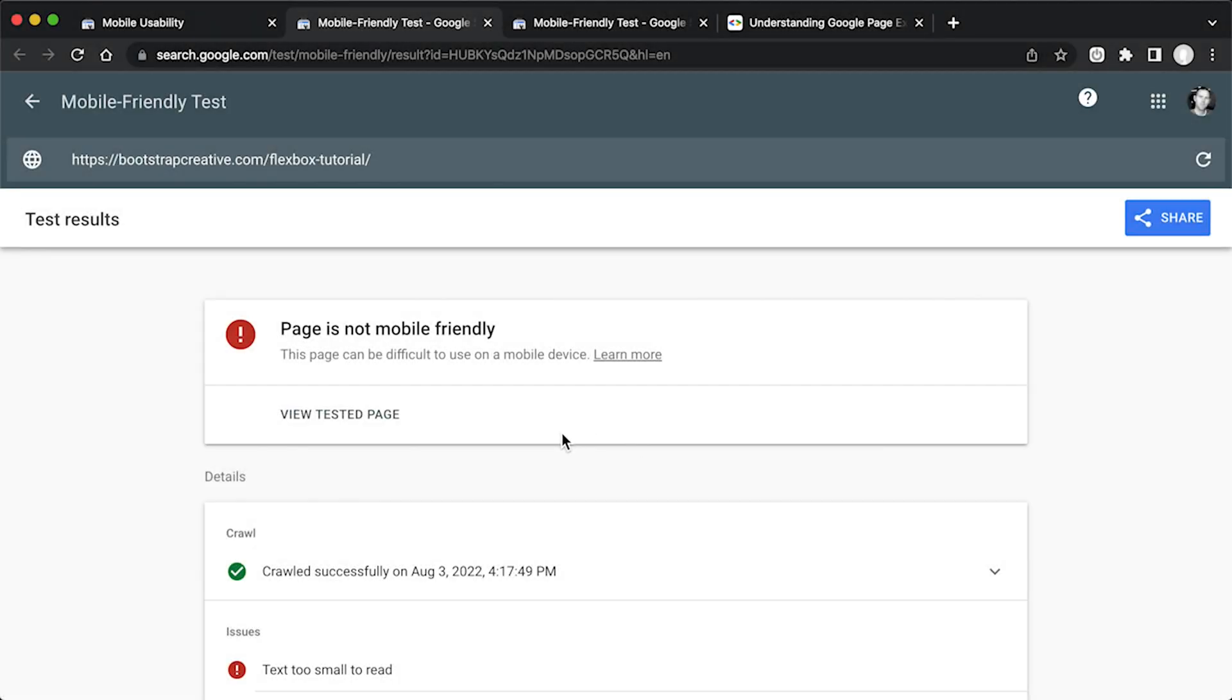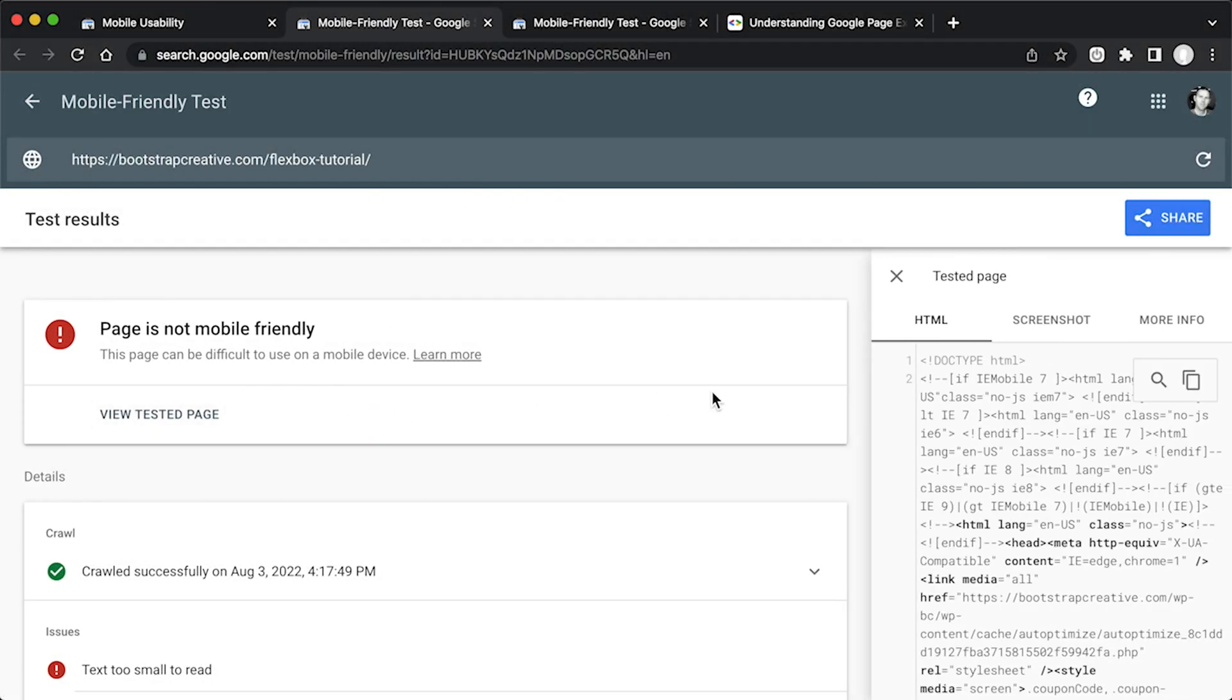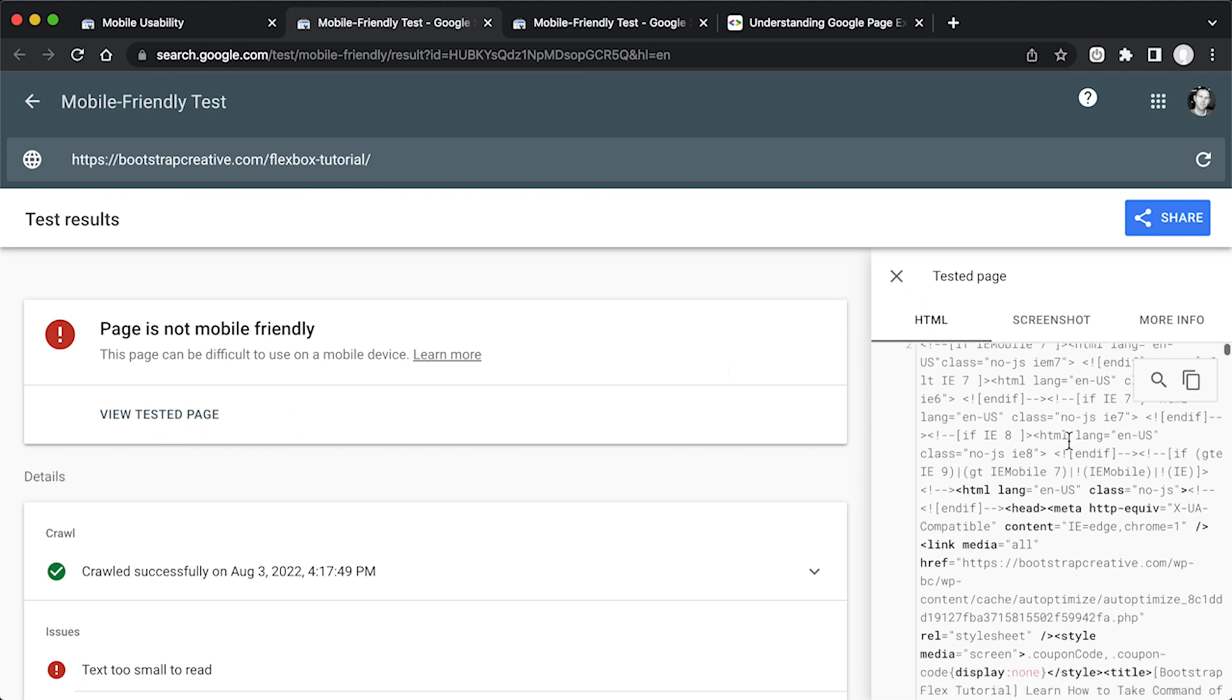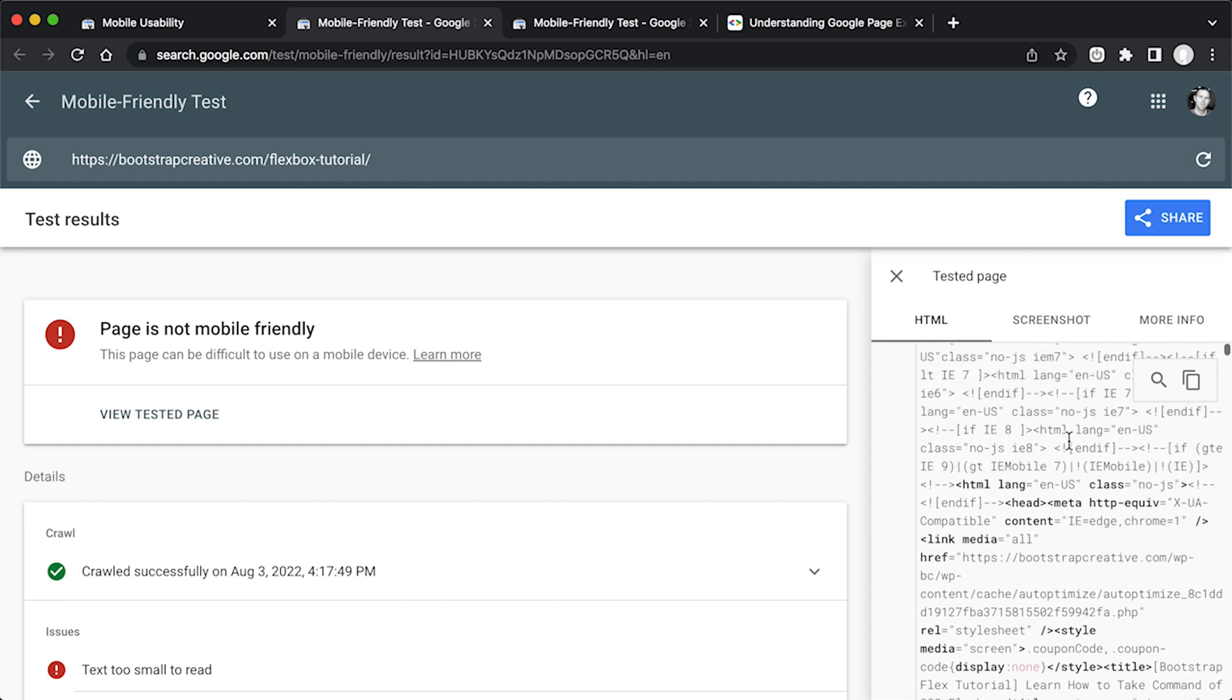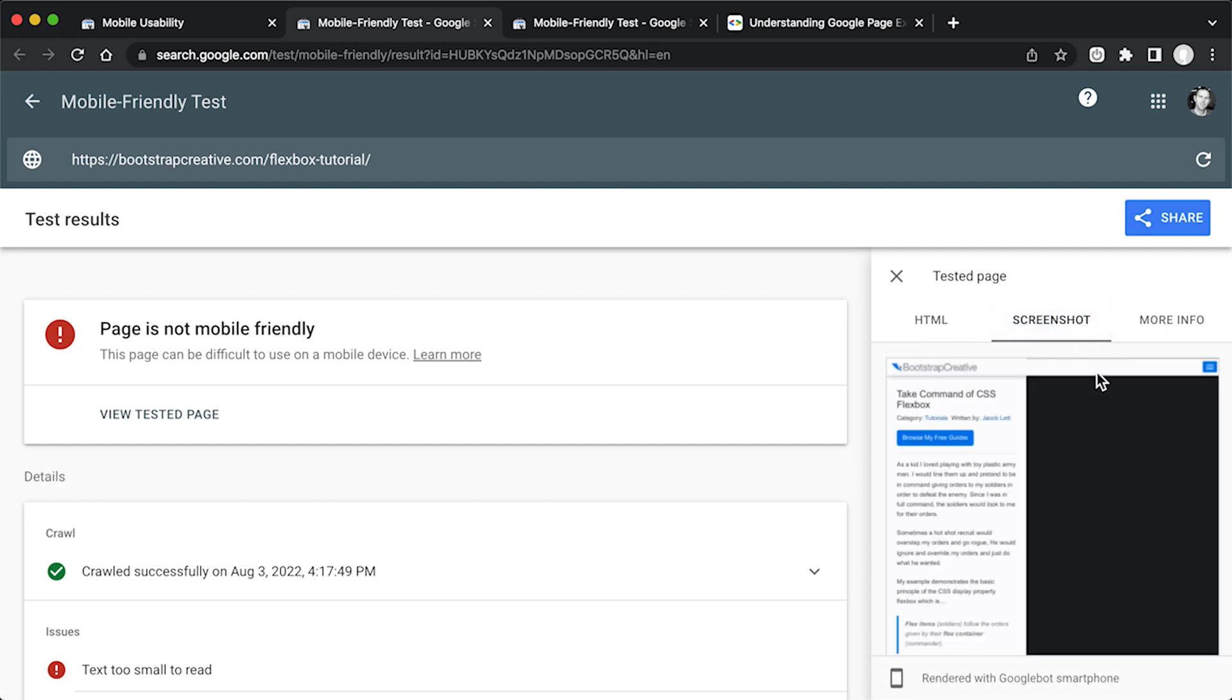All right, now that the test is done, let's see what it says. Click on this view tested page link. I'm going to just open the side panel. And right now we're just showing the HTML code, but if you click on this other tab where it says screenshot, it can give you a visual of what's going on, what's happening.